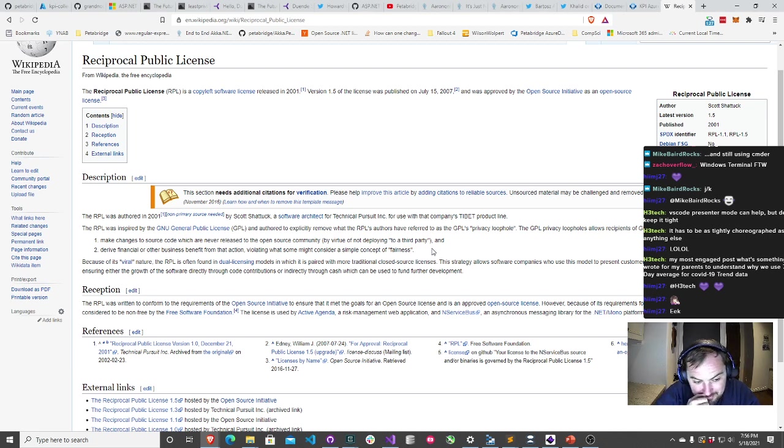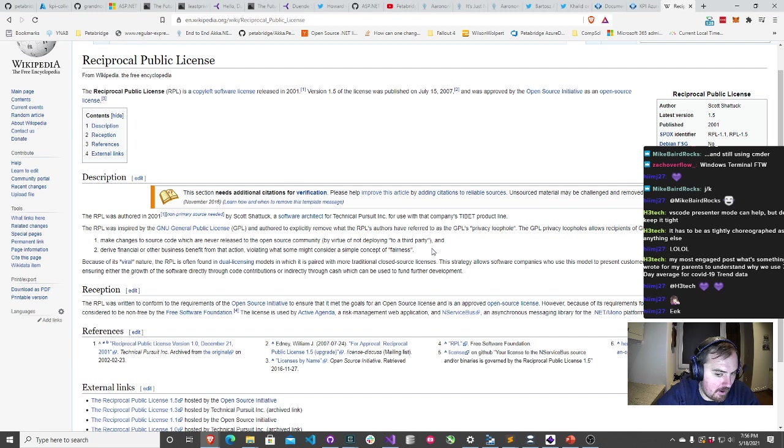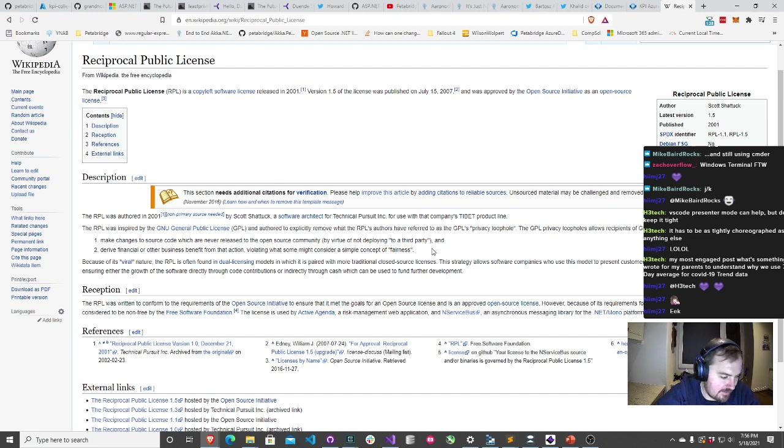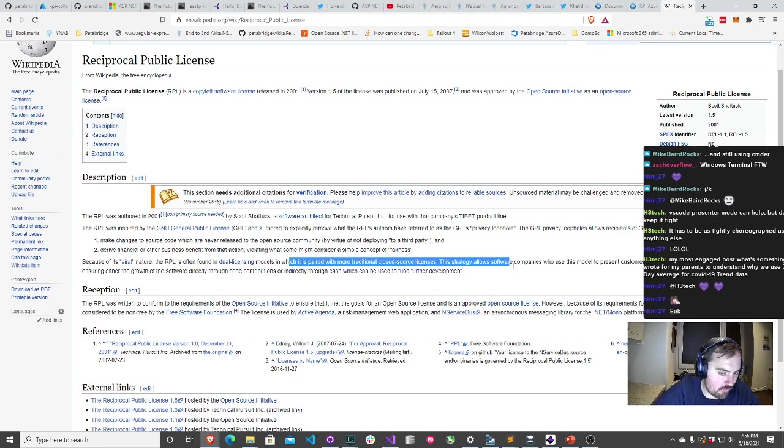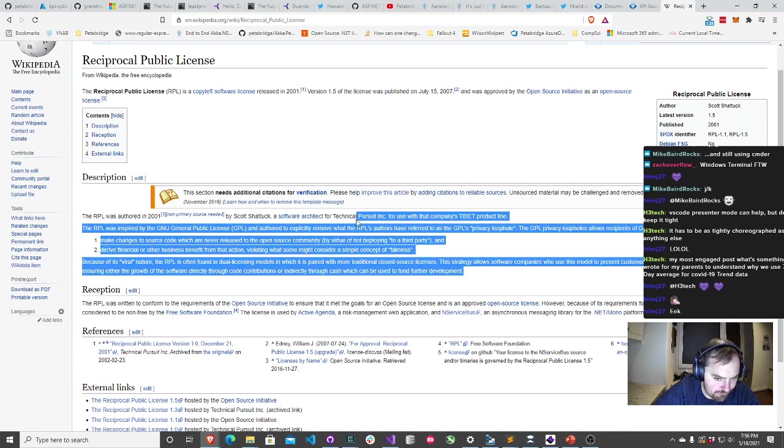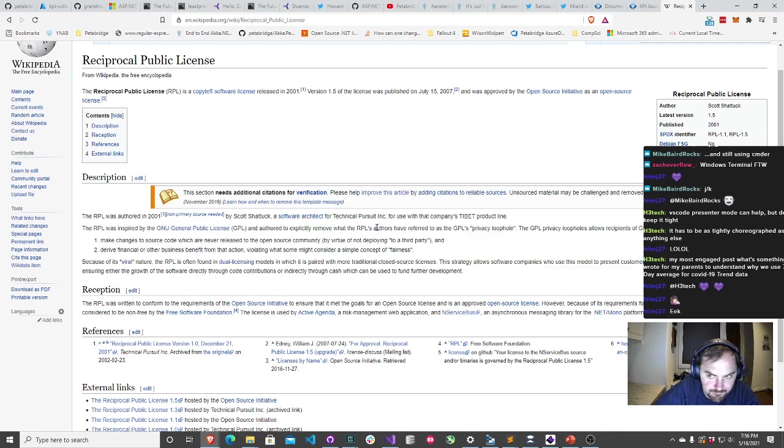RPL tends to be combined with a dual licensing model, which means that if you want to use the software in a context where it's not open source, you have to buy a commercial license. This is what companies like nServiceBus and RavenDB and a couple of others have done.